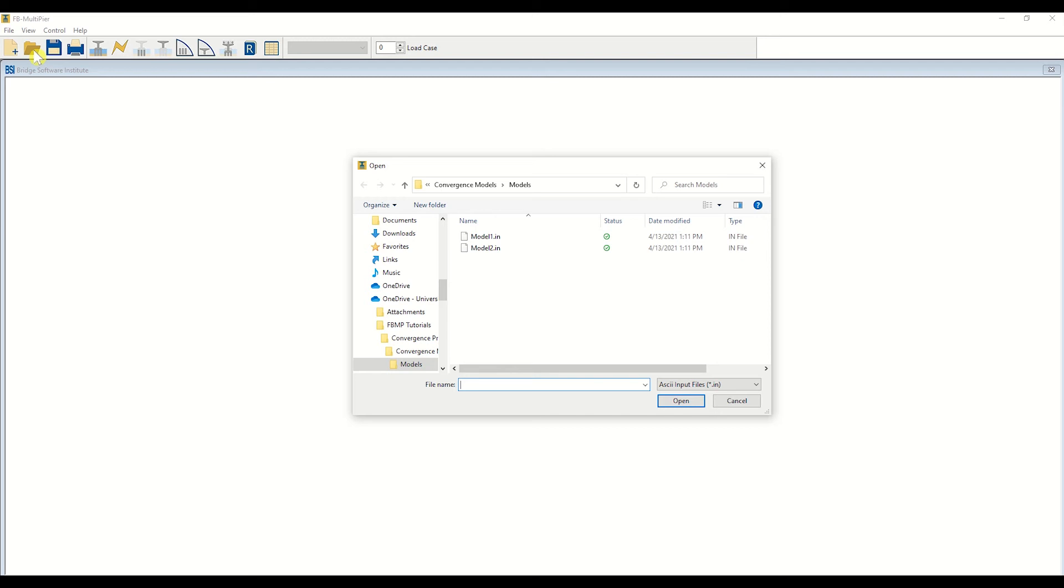If you do not have a model created, simply select New, followed by Peer, as demonstrated in our other tutorial videos.